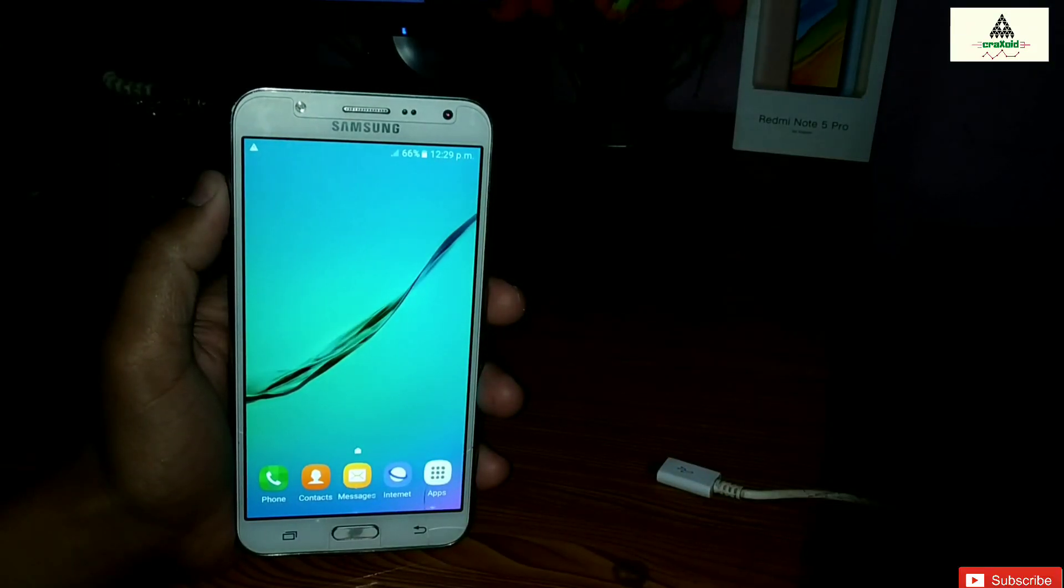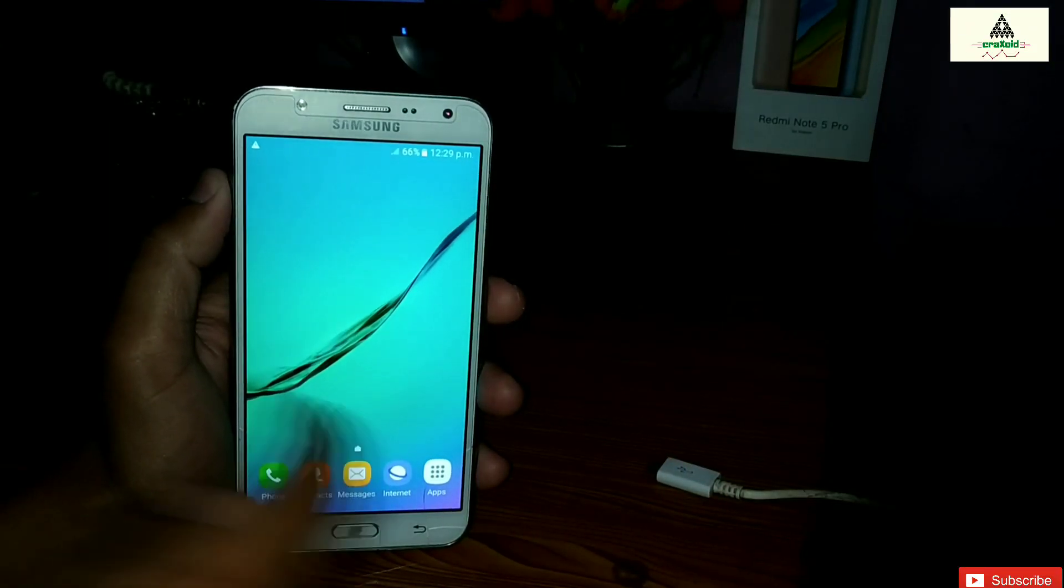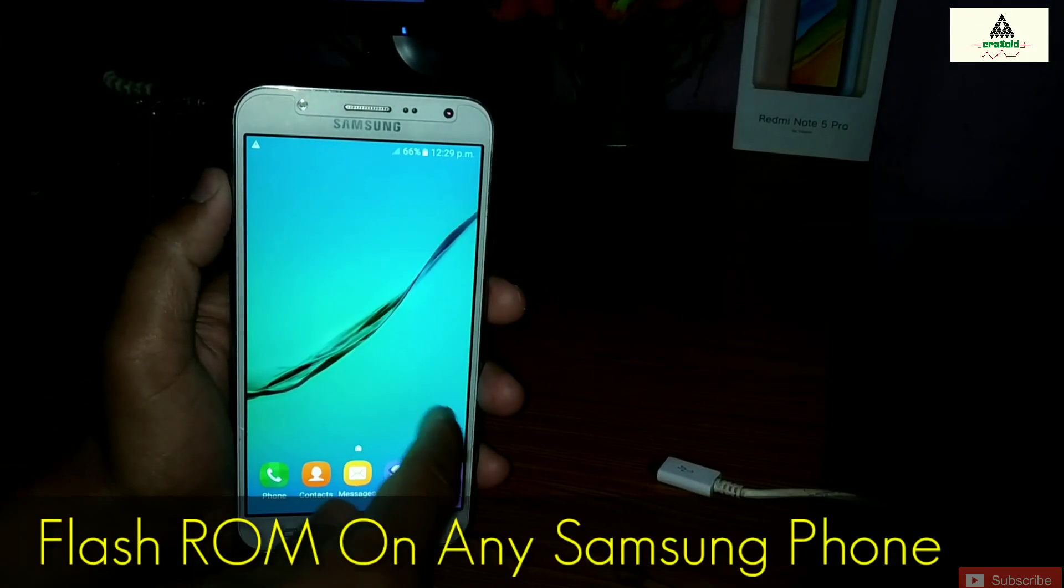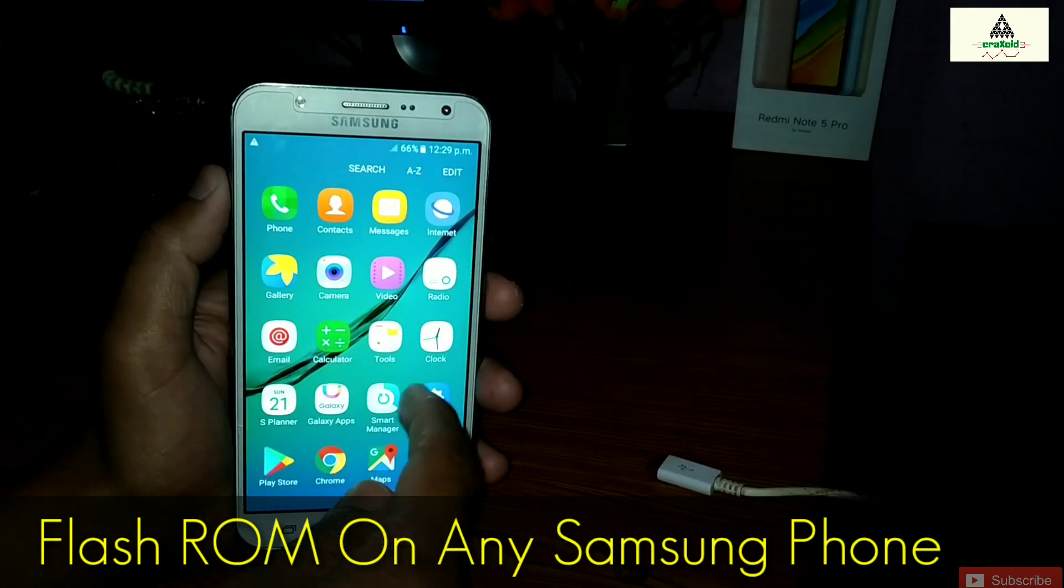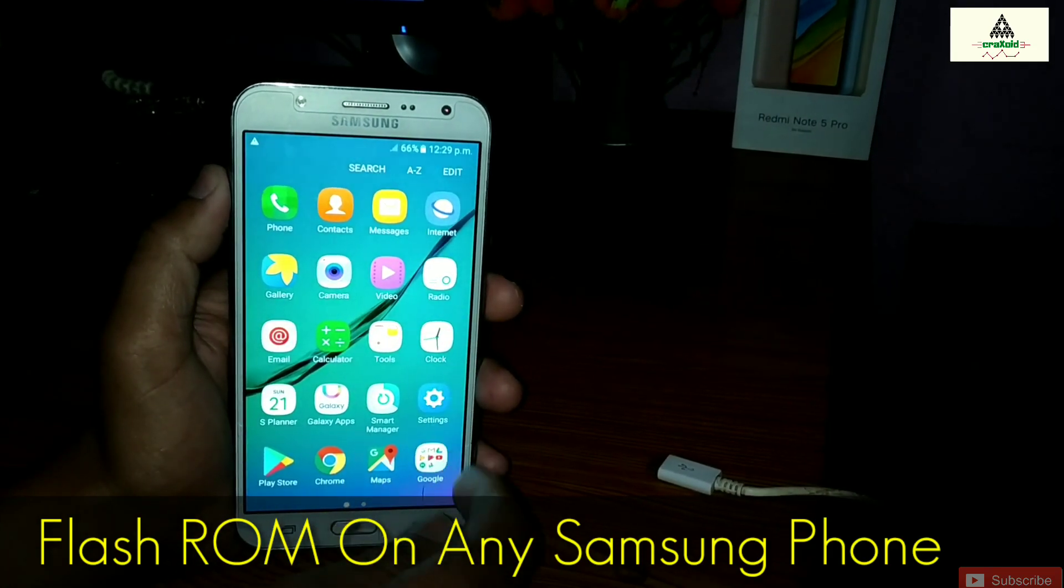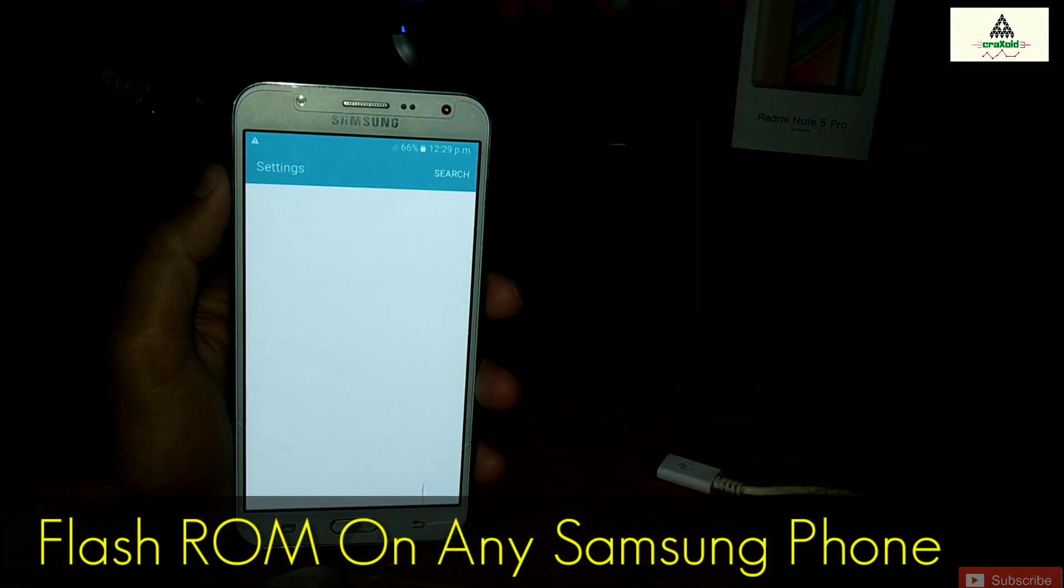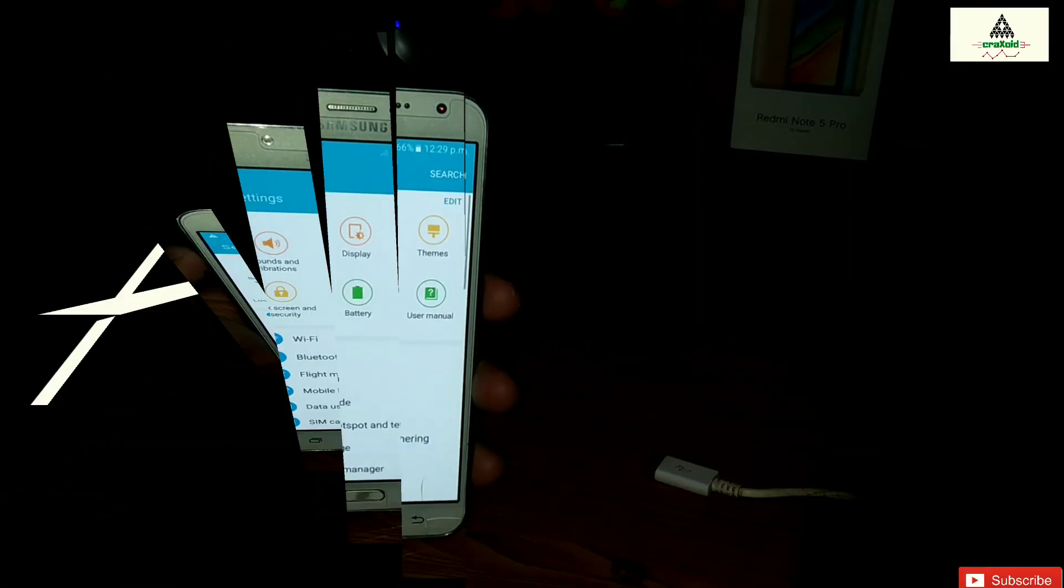Hello and welcome guys, welcome to Craigsaw YouTube channel. Today in this video I'm gonna show you how to flash ROM on any Samsung phone. So without wasting time, let's get started.